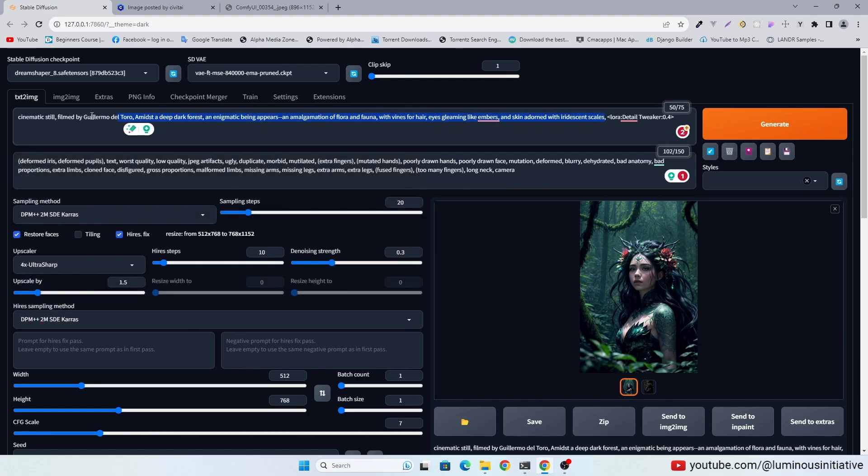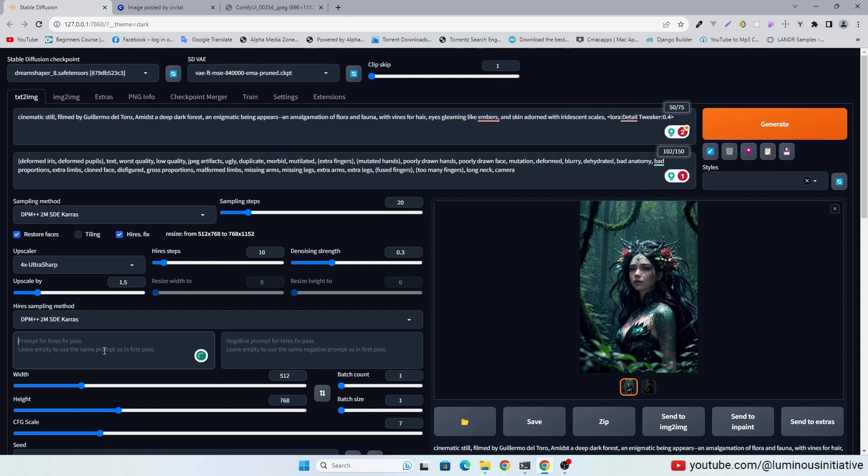Selecting the same sampling method for high res fix. Copy the same prompts into high res fix prompts.